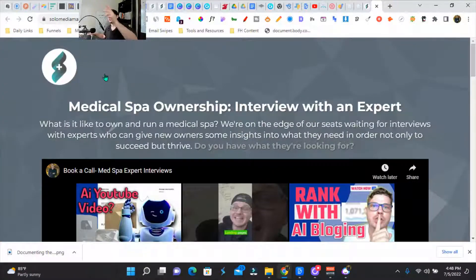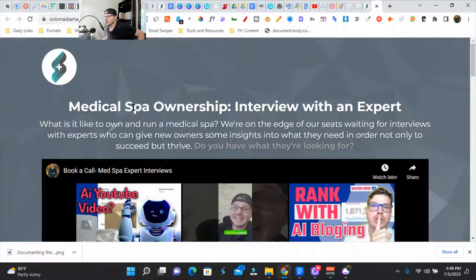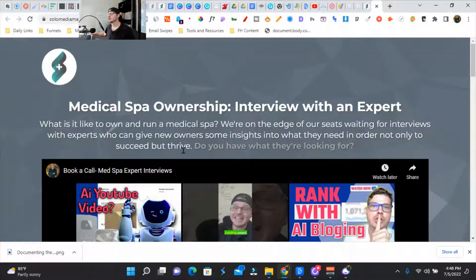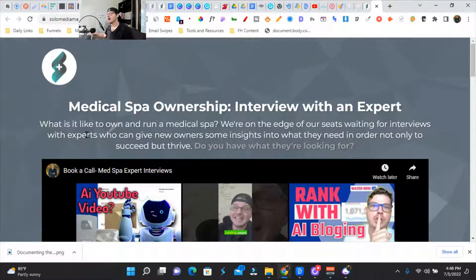At the very top we've got our branding over here. I'm using Solo Media Marketing — my buddy and I started a little med spa business. I don't know if we're going to go for that niche totally or not because of HIPAA compliance. We just found this out, but basically this is an interview flow.